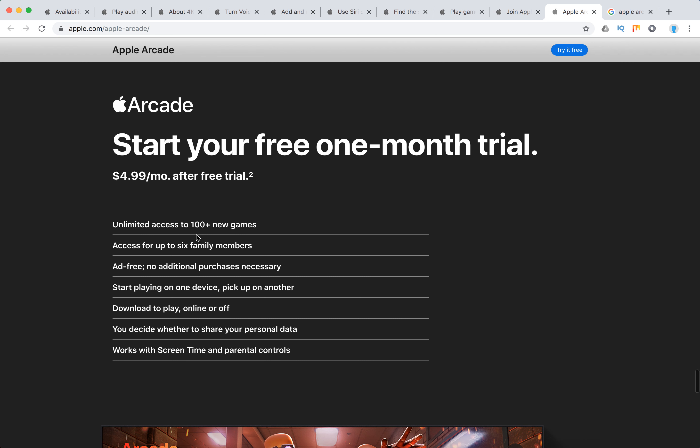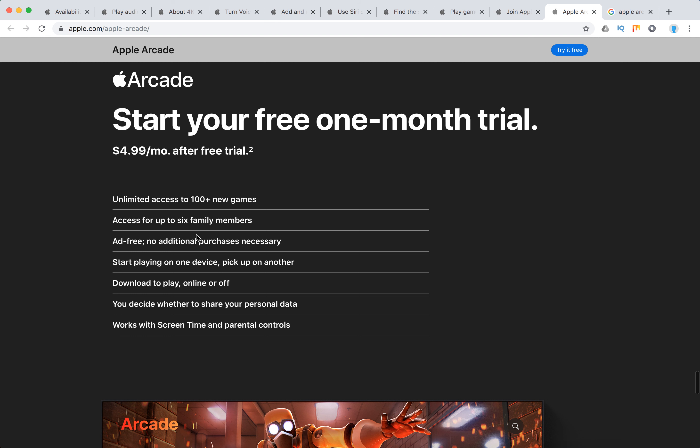So there you have it. Obviously it's still not available in all countries. I think right now it's around 150 countries where it's available. And of course the pricing will be different for different regions.